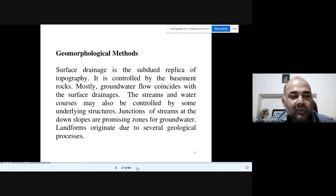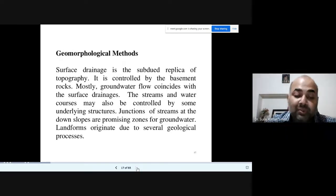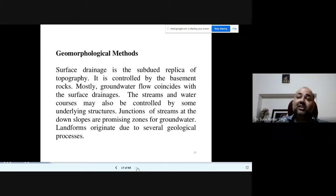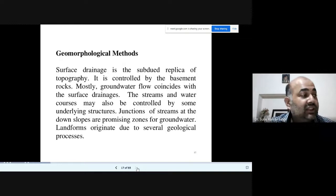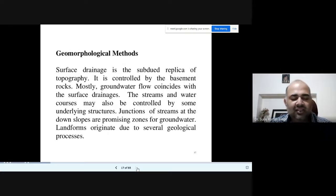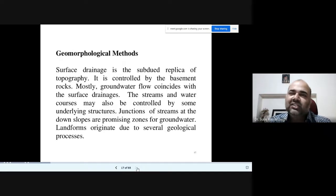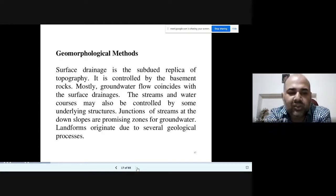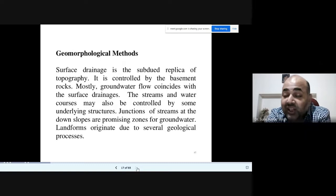The next method is the geomorphological method. When considering geomorphological units to guide exploration, that is the geomorphological method. Surface drainage is a subdued replica of the topography. We have already studied the various types of drainage patterns — dendritic, radial, trellis, centripetal — and others. These are controlled by the basement rocks, and wherever you see a particular drainage system, it is an indicator of surface features, with groundwater often coinciding with those features.